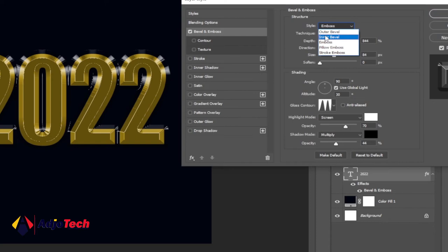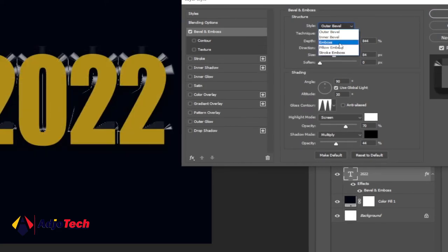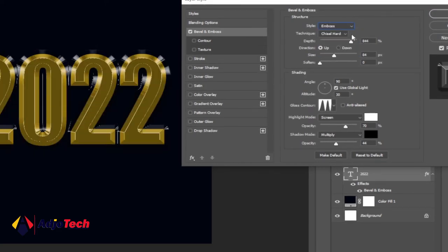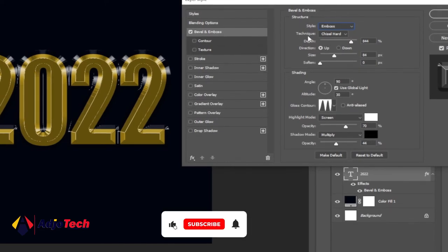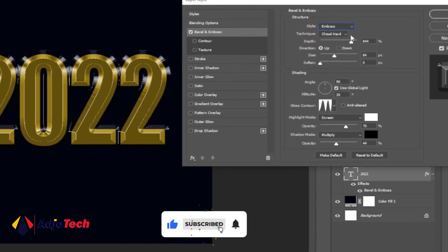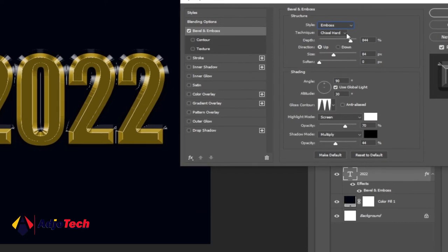Initially you may have it around outer bevel, but make sure you change the style to emboss. Change your style to emboss and change your technique to chisel hard.